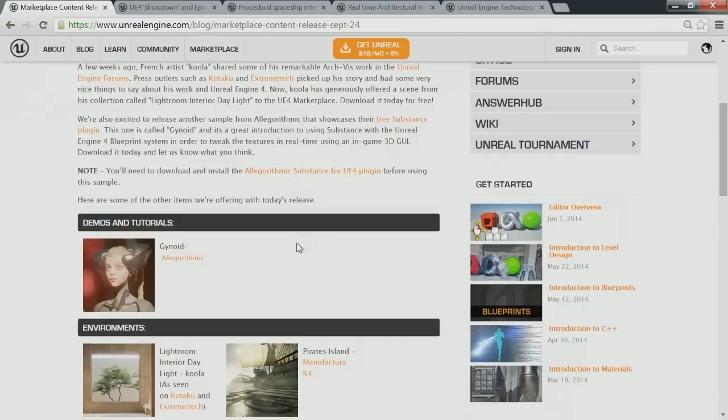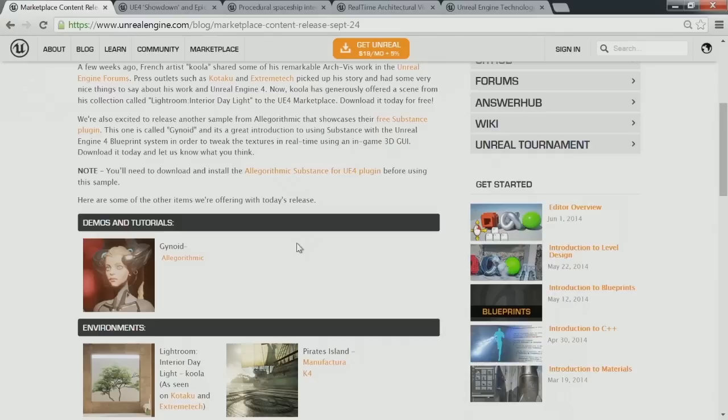They already have a sample on there that you can download for free, and there's now a new one called Ginoite that you can grab. We also have some cool architectural samples.